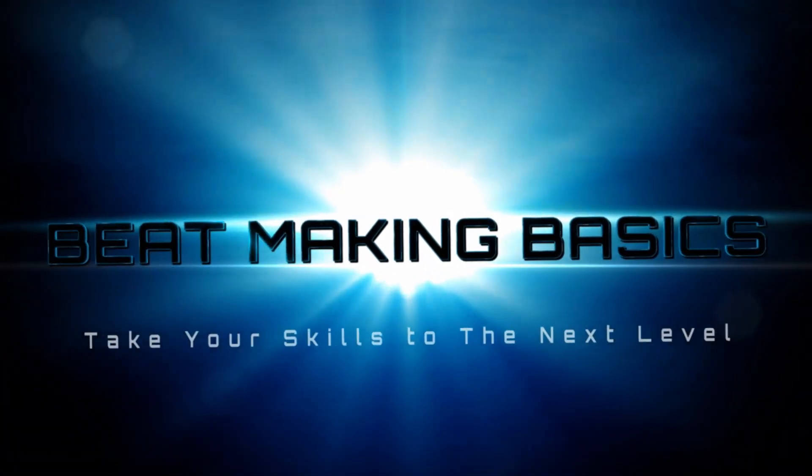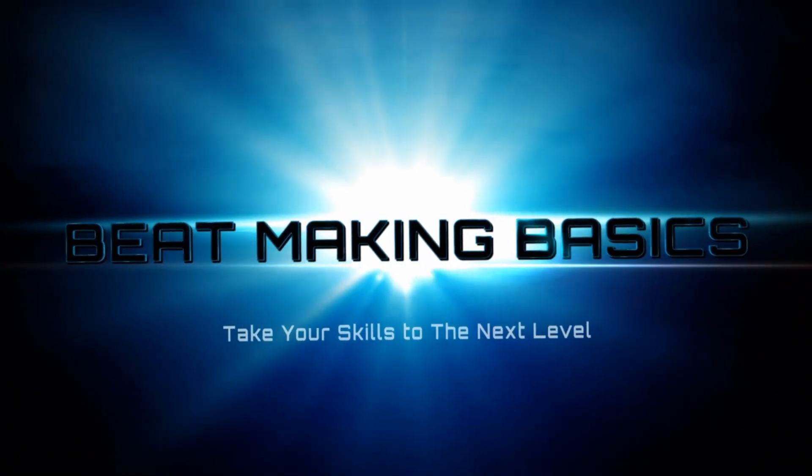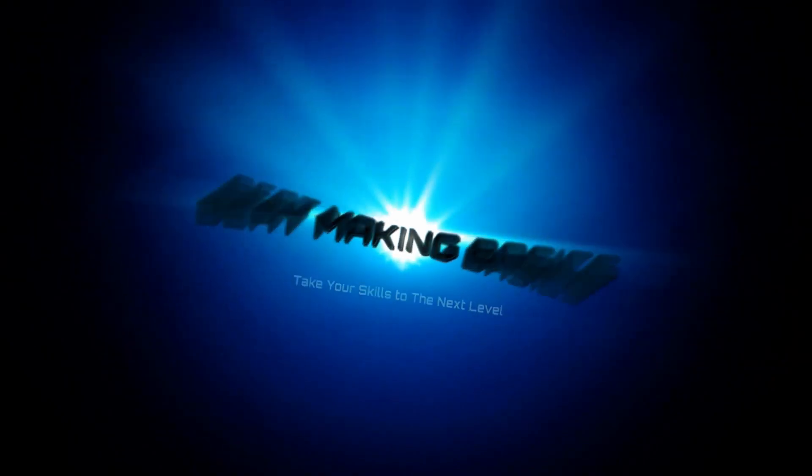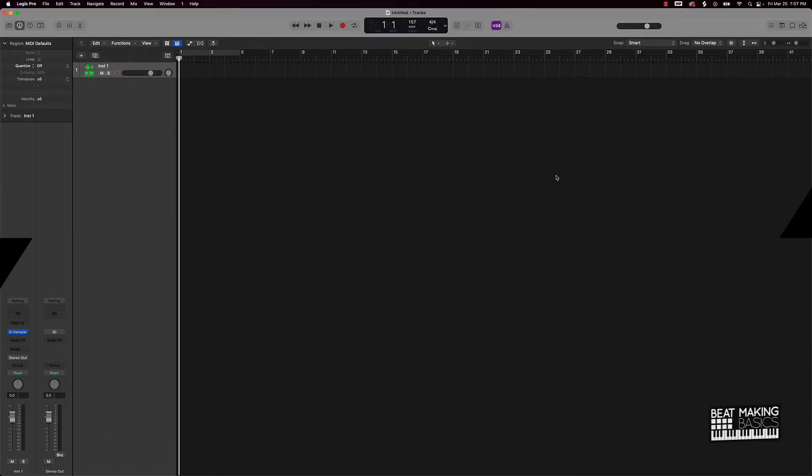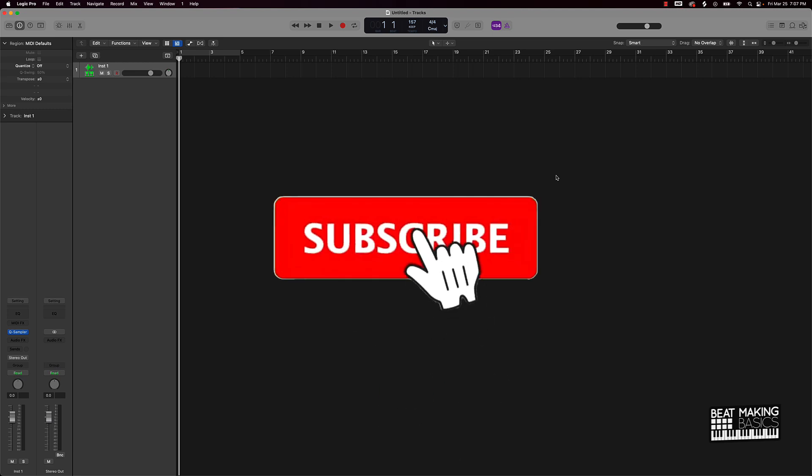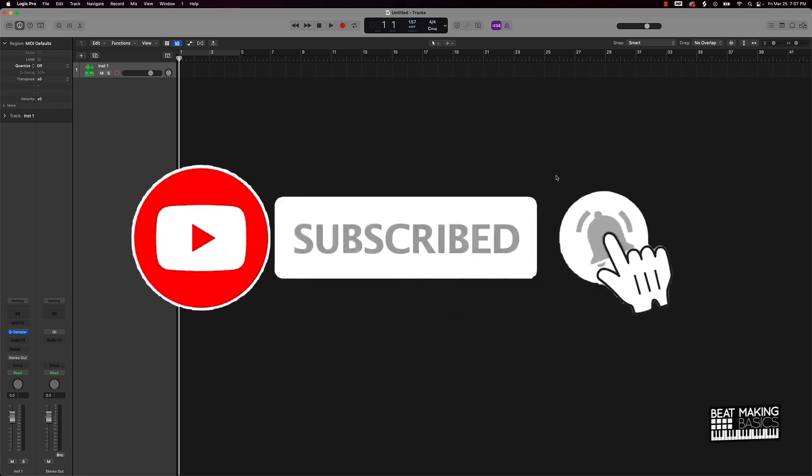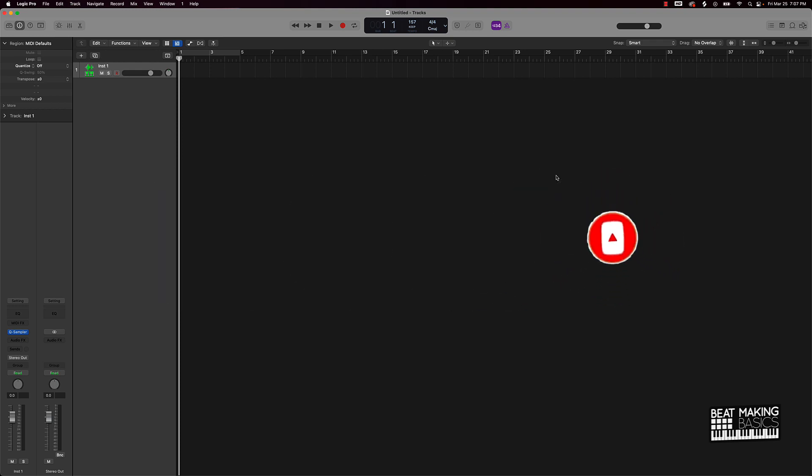Beat Making Basics, what's going on YouTube? Back again with another video. If you're new to my channel, please subscribe and give me a thumbs up. It'll definitely help out the channel. Without further ado, let's jump right in.